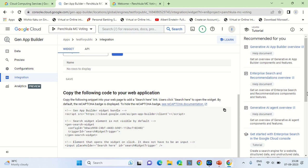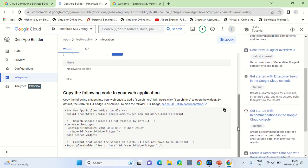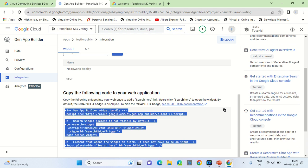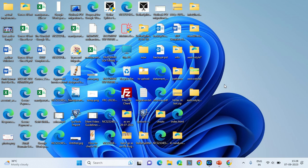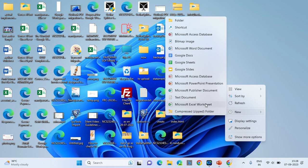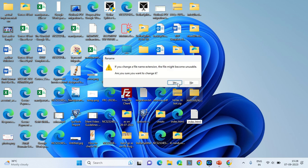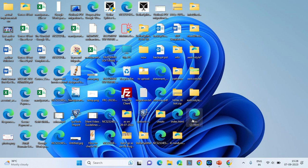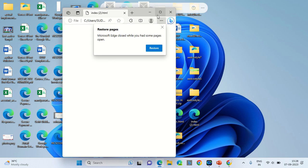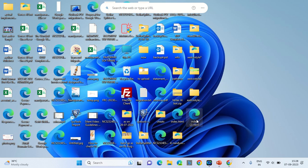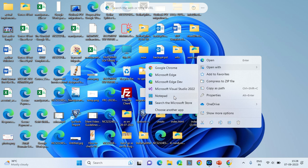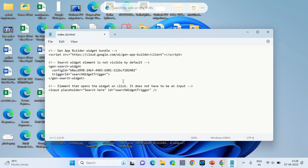Scroll down and copy this HTML code — this is the code you want to put on your website. Let's create a simple website. Create a file called index.html. This is a blank page as of now, so right-click and paste the copied code into this HTML file to see whether it works.